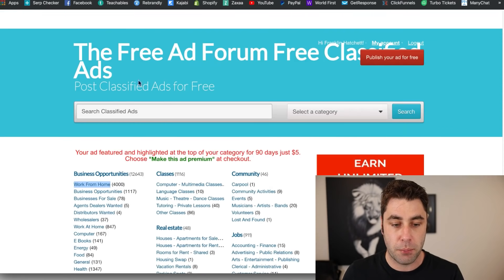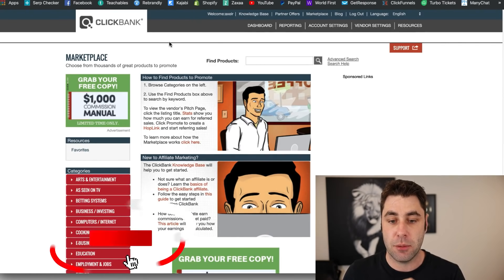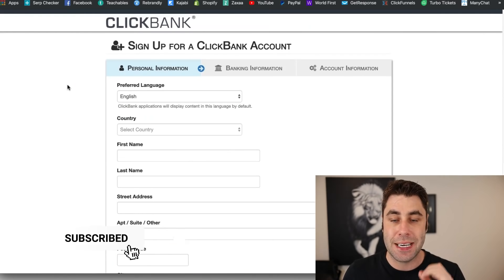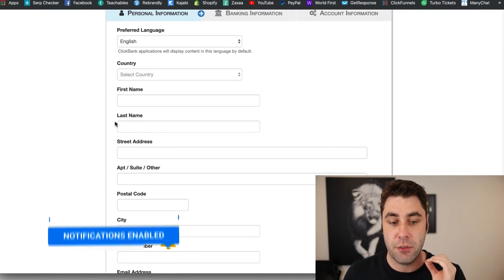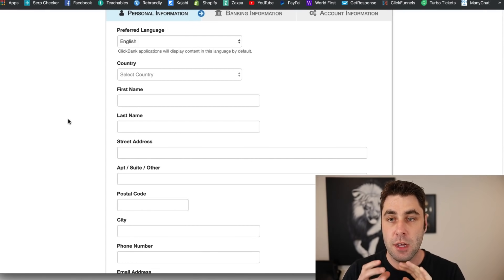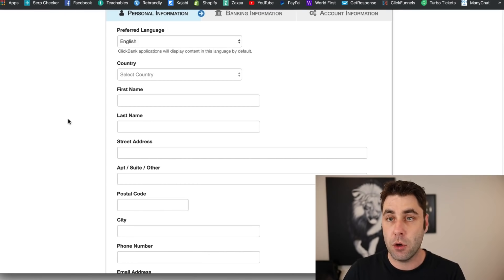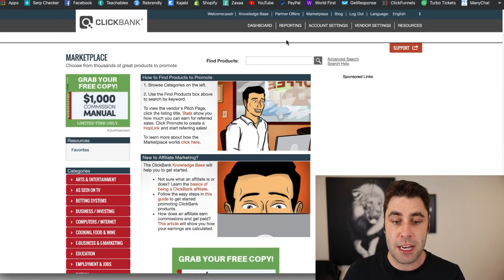The next step is to go to clickbank.com and find some products. Sign up for an account if you don't have one. If you want ClickBank alternatives, just Google 'ClickBank alternatives' and there will be lots that show up. The network doesn't matter — all we want is to find products we can earn a commission from.